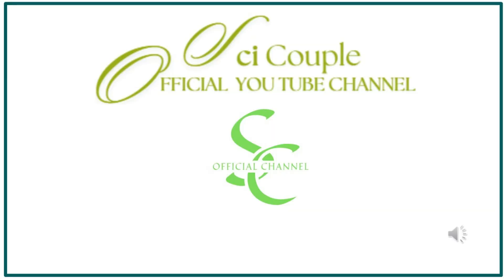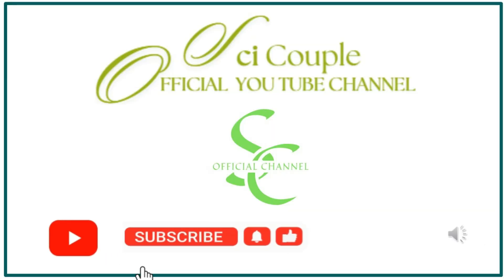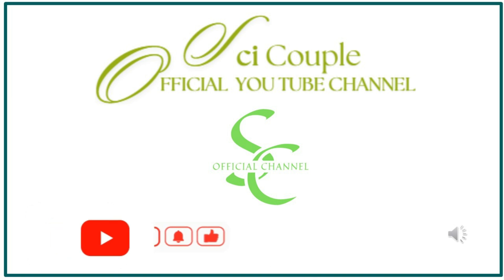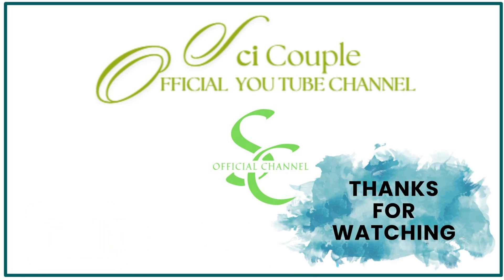If you think this video is useful, please like and share to your friends. Don't forget to subscribe our channel. Thank you for watching.